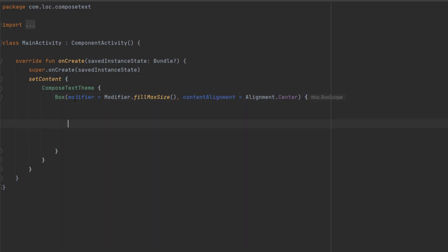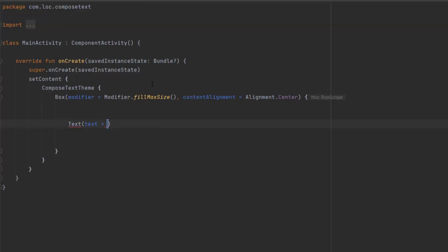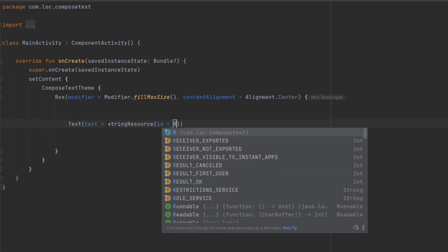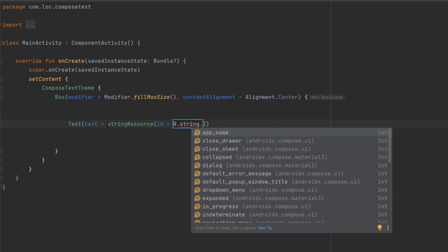In this box we can add a text composable to show text. In Android, we have the string resources files, and to get the value from this resource file we can use string resource and add the id of that string. We can say r.string and add the id.